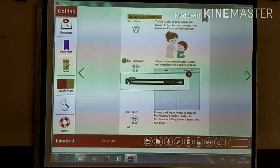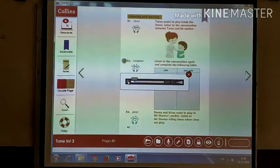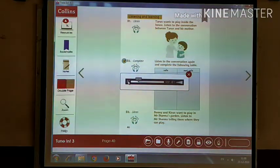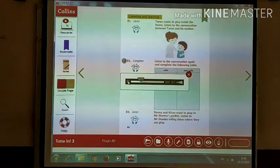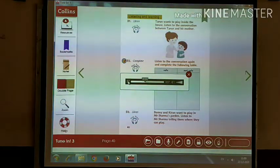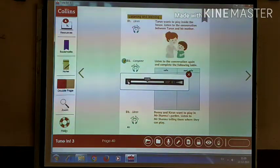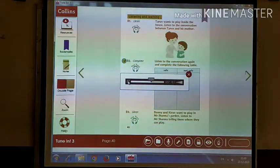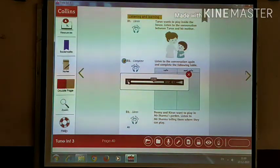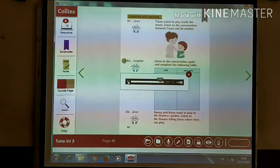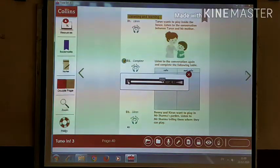Bunny and Kiran want to play in Mr. Sharma's garden. Listen to Mr. Sharma telling them where they can play. Mr. Sharma: Bunny and Kiran, you can play in my garden today, but you must be careful. Bunny/Kiran: We will be careful, Mr. Sharma. Mr. Sharma: Make sure you stay away from the garden tools that are kept near the outhouse — there are sharp and heavy things there and I don't want you to get hurt. You can use the garden seats and table when you play. You can also play near the bird bath — a few birds come there in the evening. But don't get too close to the rose bushes — even though they look pretty, they have sharp thorns and you may get hurt. Bunny/Kiran: We will stay away from the rose bushes, Mr. Sharma.